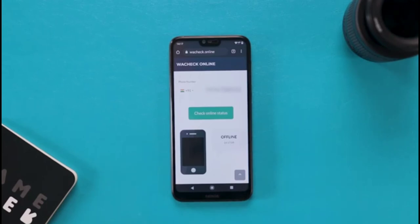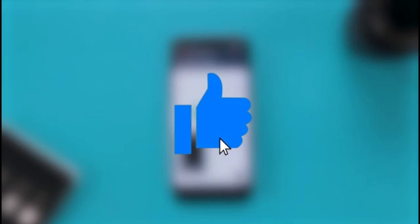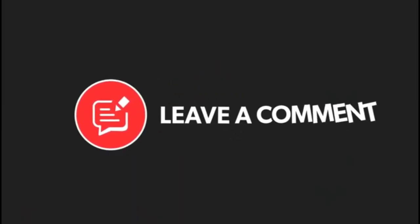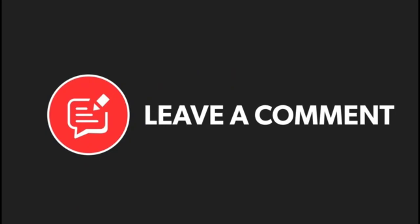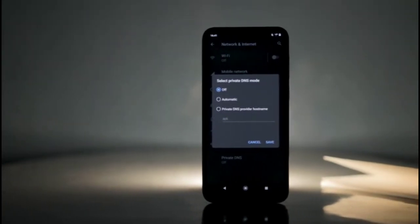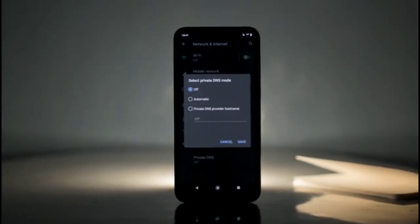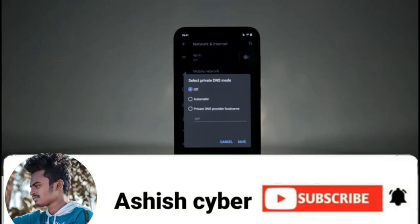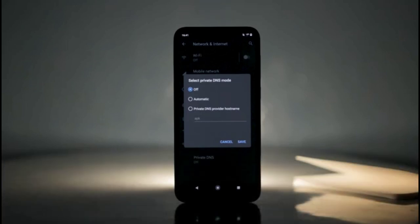So guys, that was pretty much it for this video. I hope that you like this video. If you did, please give me a like — it is a lot of motivation for me. Comment and tell me which trick you liked. If you have any secret trick, share it in the description. If you want to be a pro Android user, subscribe to the channel and click on the bell notification icon so that in the future when I upload secret apps and tricks related videos, you will get the first notification.